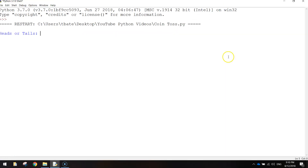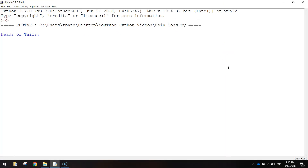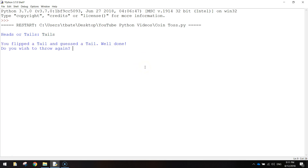In today's video, we are going to be using Python code to simulate the tossing of a coin. So when you load the app up for the first time, it's going to ask you: do you want heads or tails? So I'm just going to type in tails, and it tells me what I've flipped.